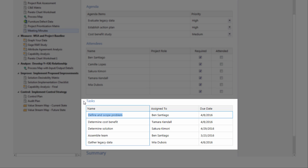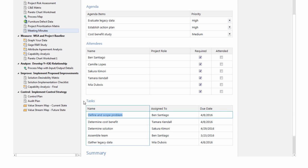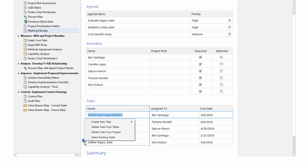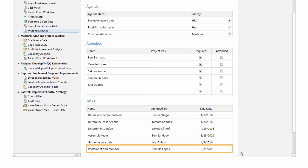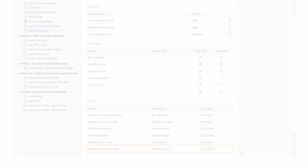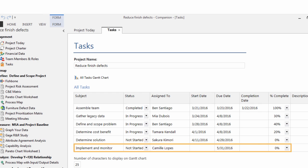When you choose Create New Task to add a task to the table in the Meeting Minutes form, it also appears in the Task Form.